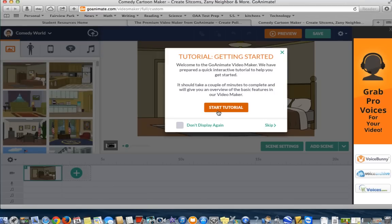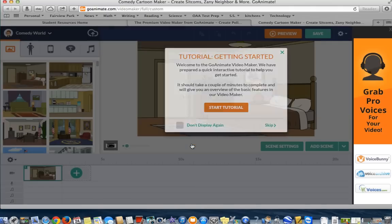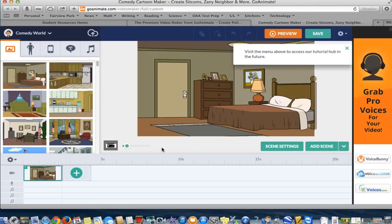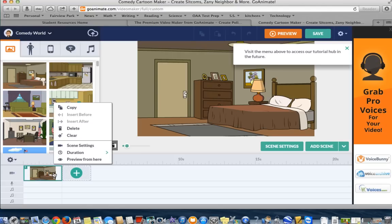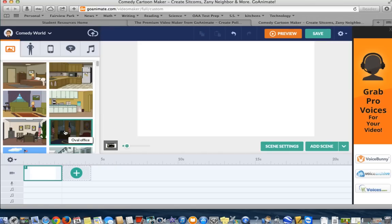If you wanted to, you could watch a tutorial. I'm just going to skip it. The best way I learn is just by playing around and figuring it out myself. So, here's the first scene. It's in the bedroom. Well, maybe I don't want the first scene to be in the bedroom. I just clicked on that scene and then I can go up to where it says Delete and press Delete.